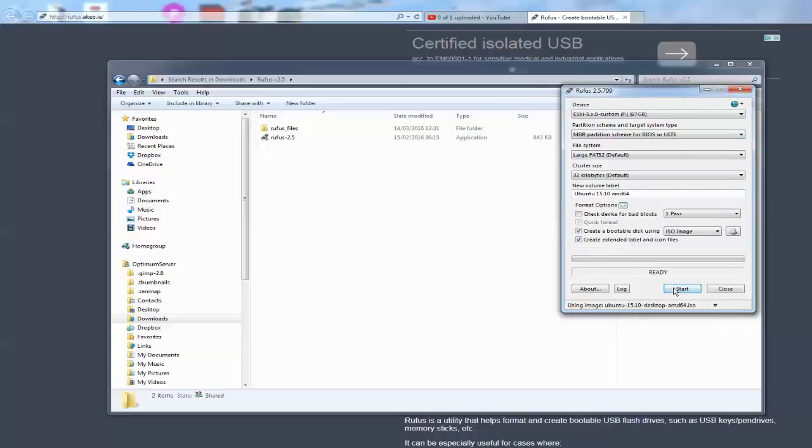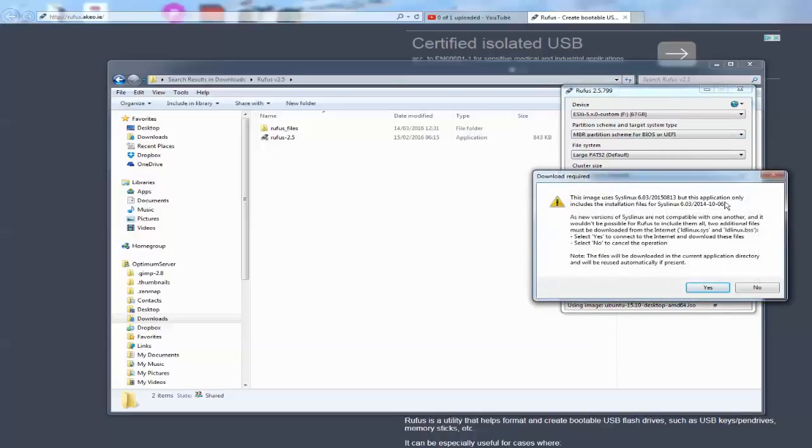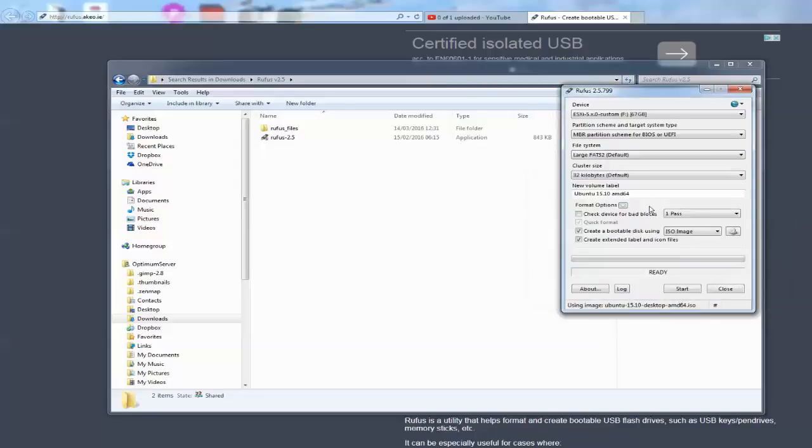Dim is... yeah that's fine. Start... it should be away now.